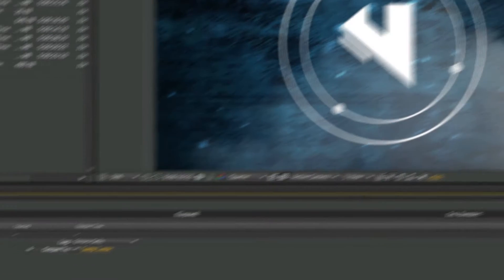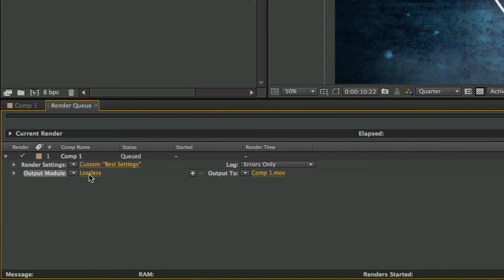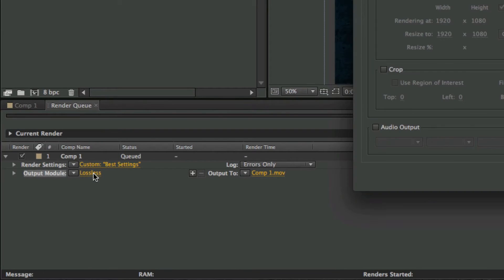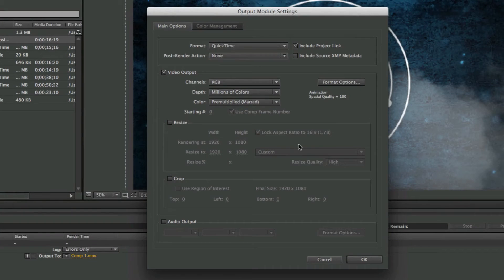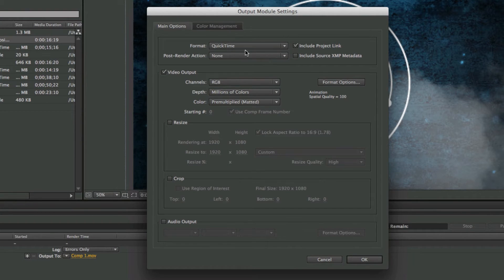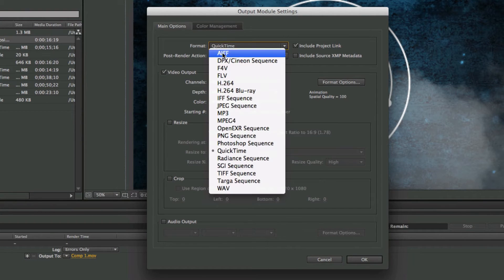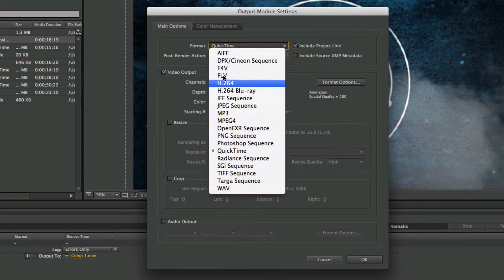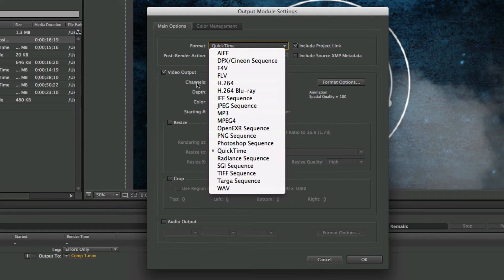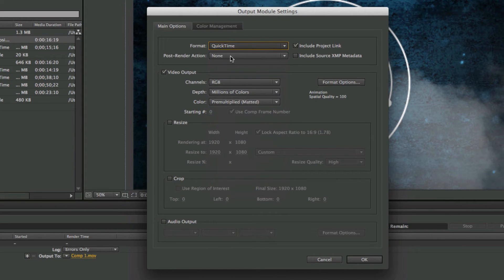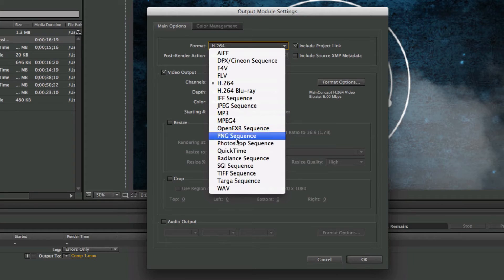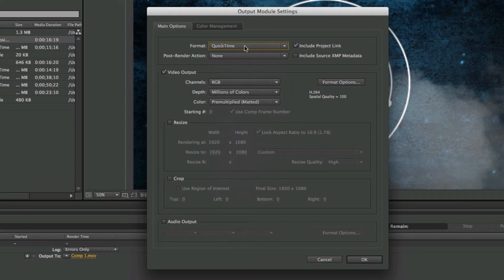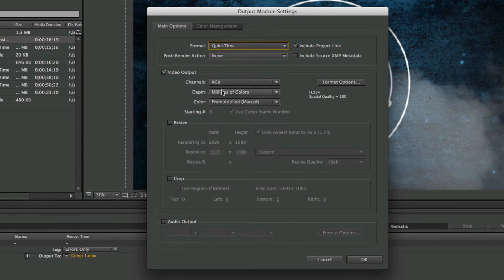We're going to click OK right here, and then under Output Module we're going to click this little yellow thing that says Lossless right here. This will bring up the actual render settings for how it's going to export. You can choose your format—if you want to export to any of these different formats, I'm just going to leave mine as QuickTime for the time being, but you can also choose H.264 if you want to try that. For the moment, I'm just going to keep mine on QuickTime.